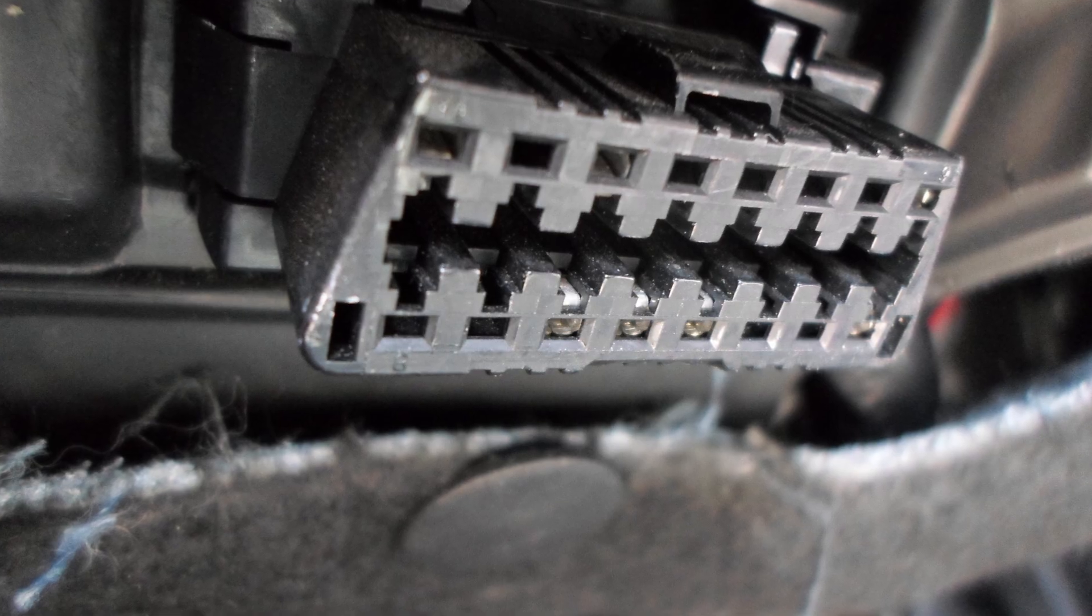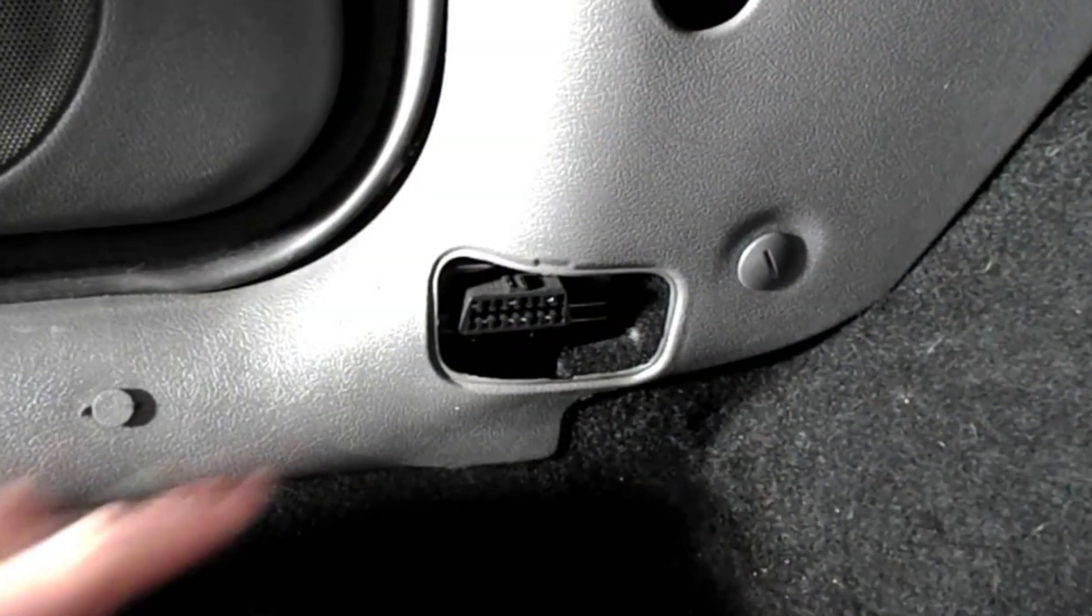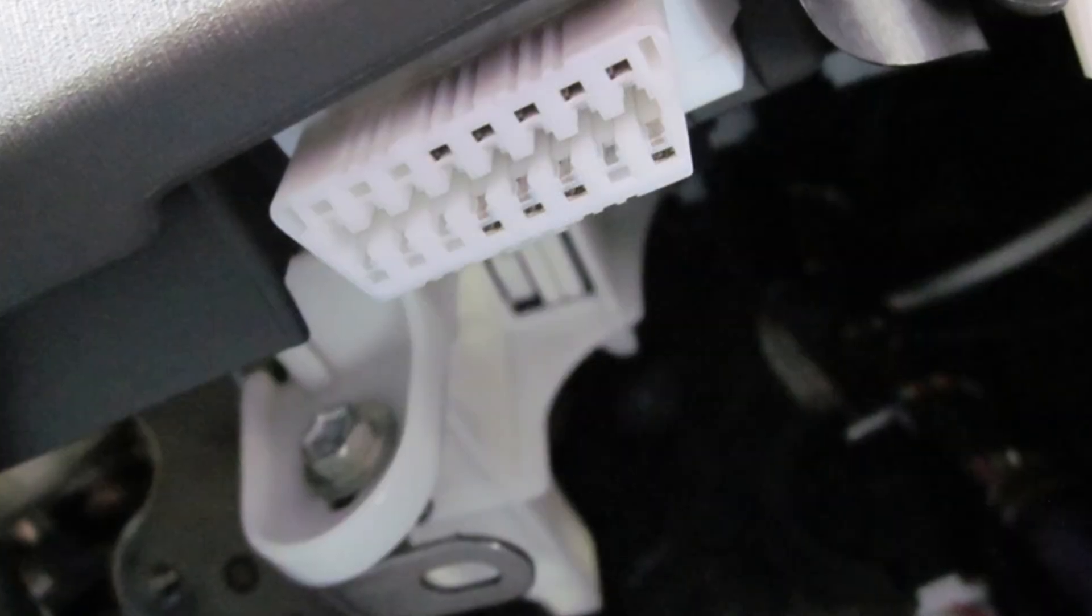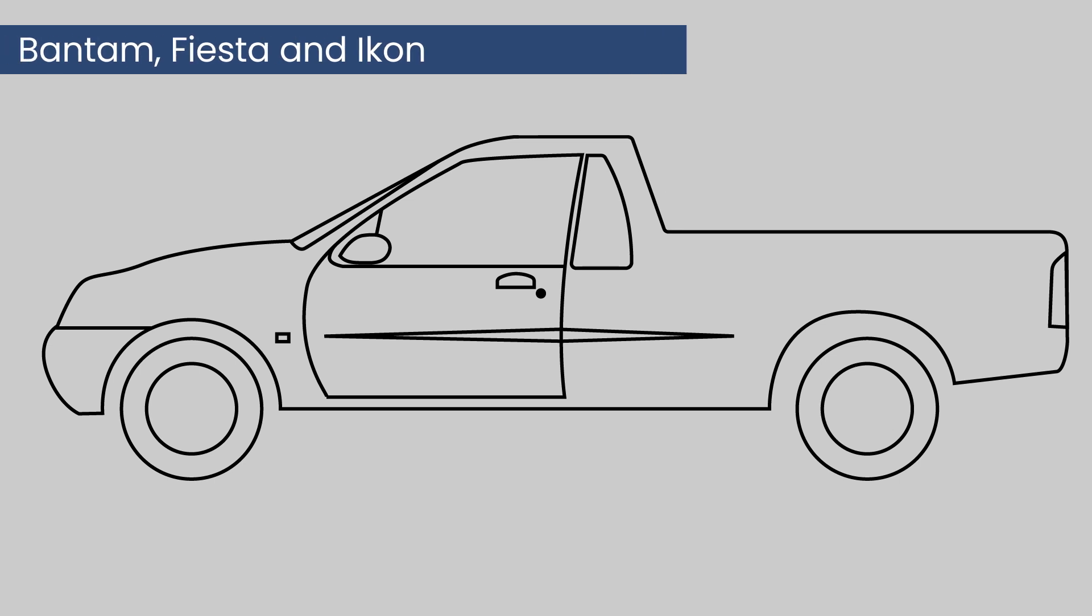The diagnostic connector socket is located in different places depending on the manufacturer, but for Bantam, Fiesta, or Icon, it will be located on the left-hand side A-pillar under the dash.